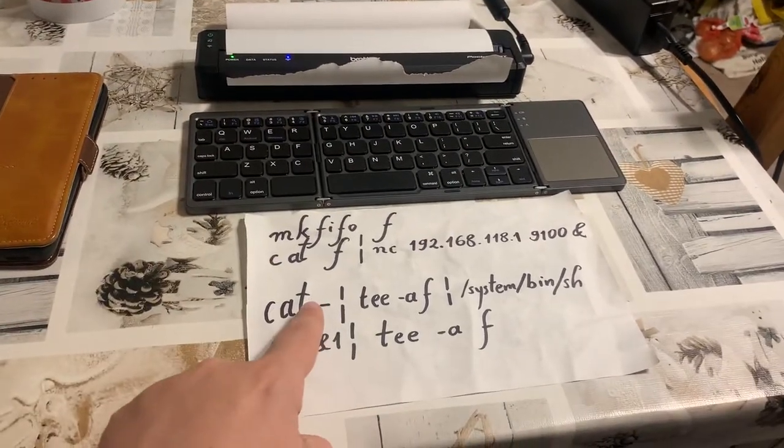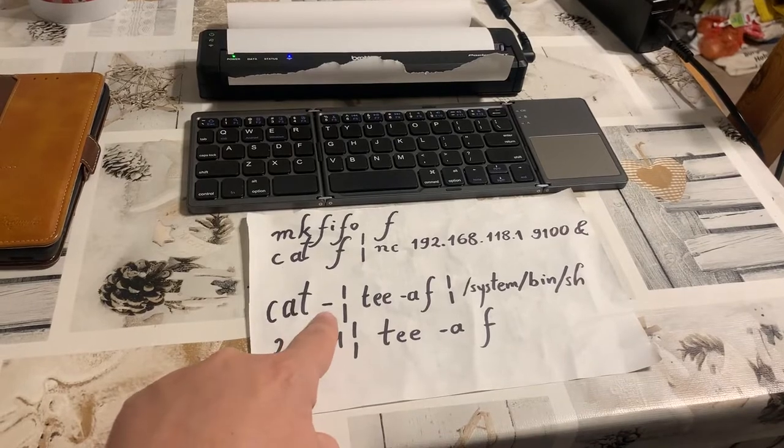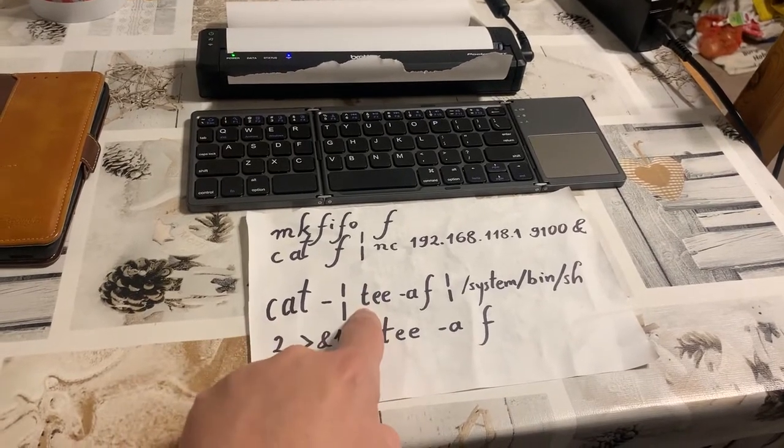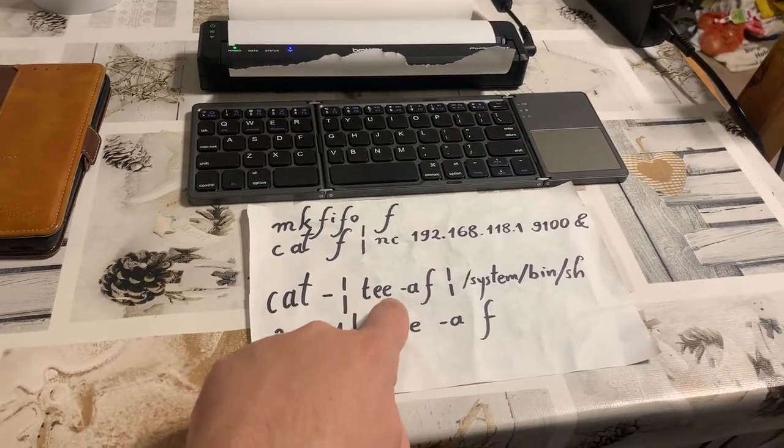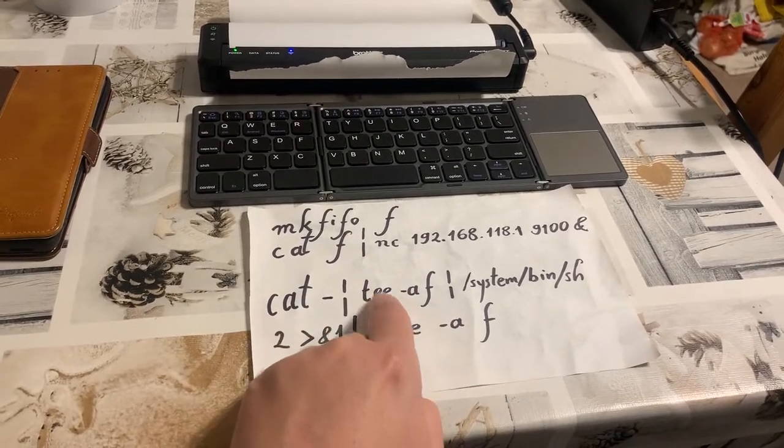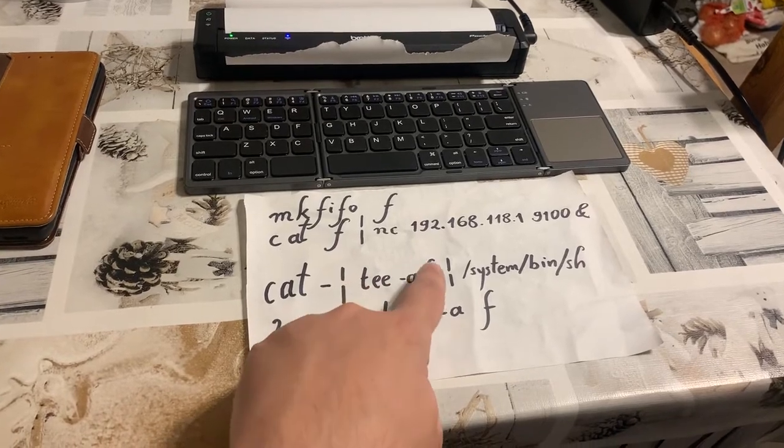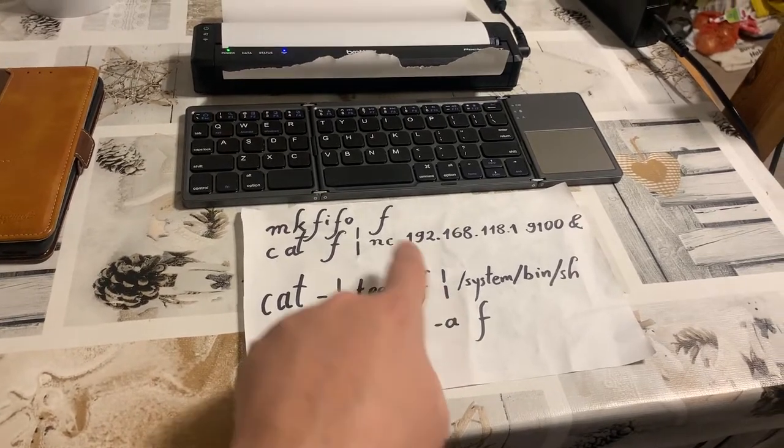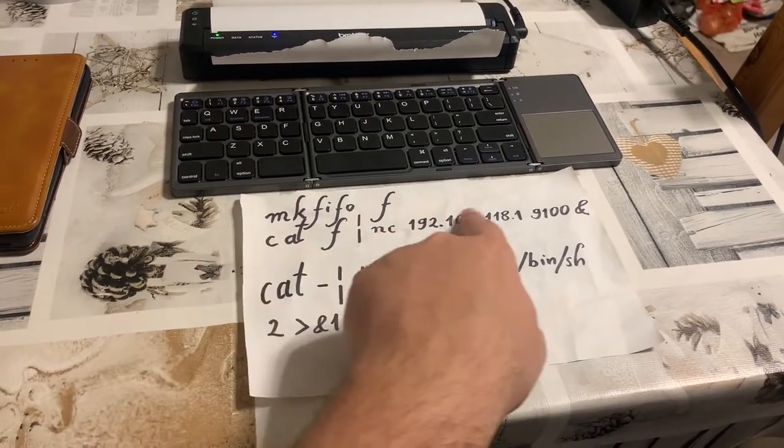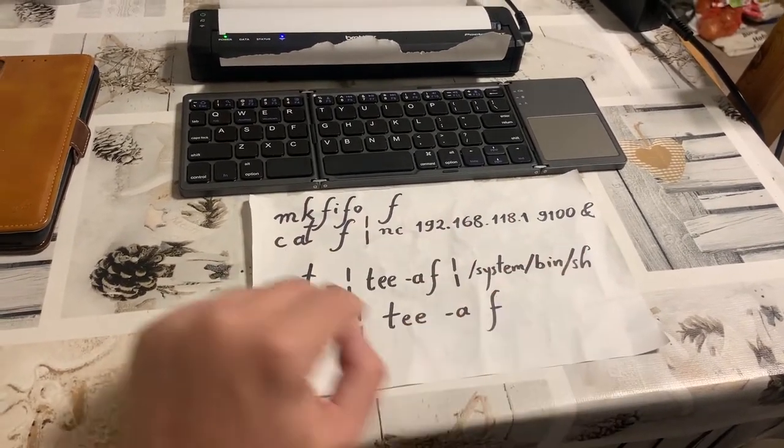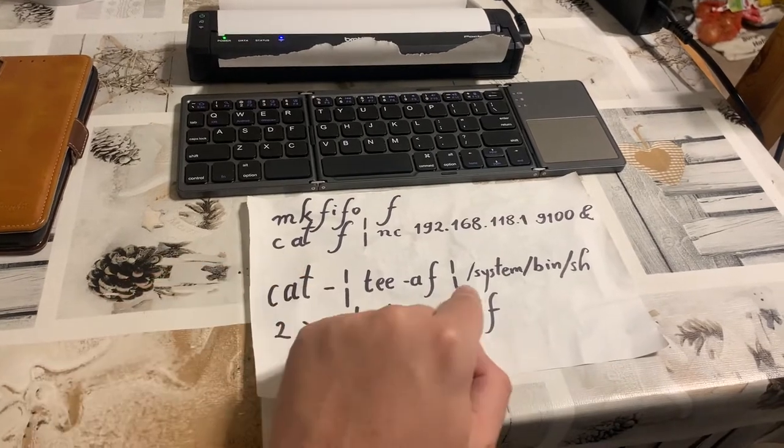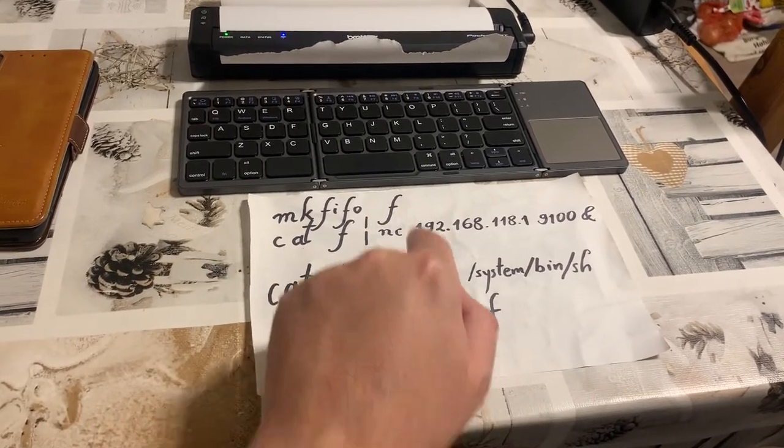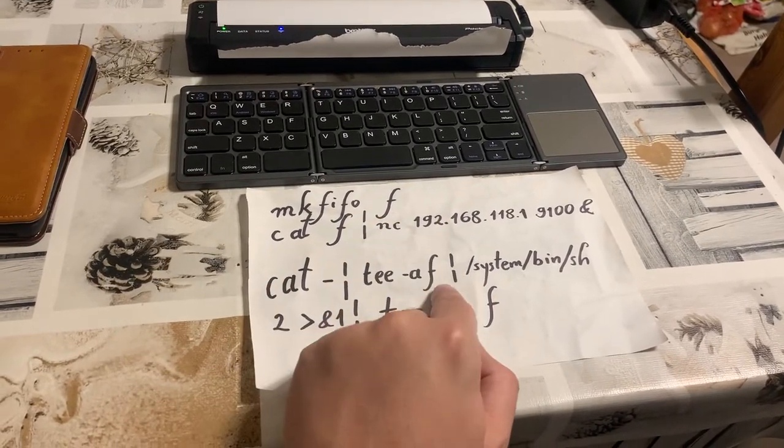So, we're taking standard input, we're throwing it into tee, which is a command to append the input to this special file f, which is then going to send it to our printer. So, here our command arrives at the printer.